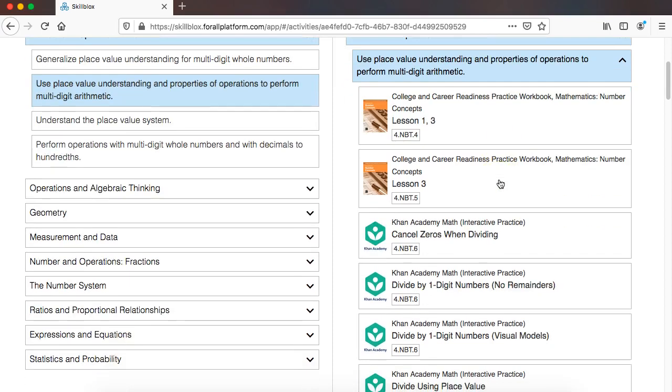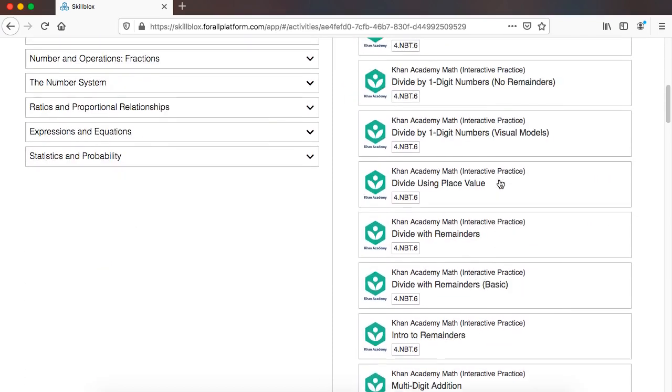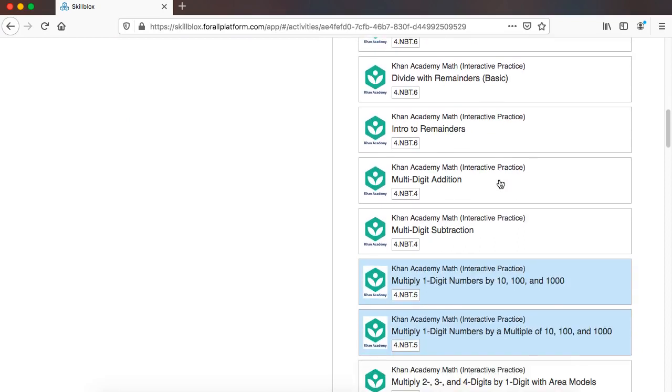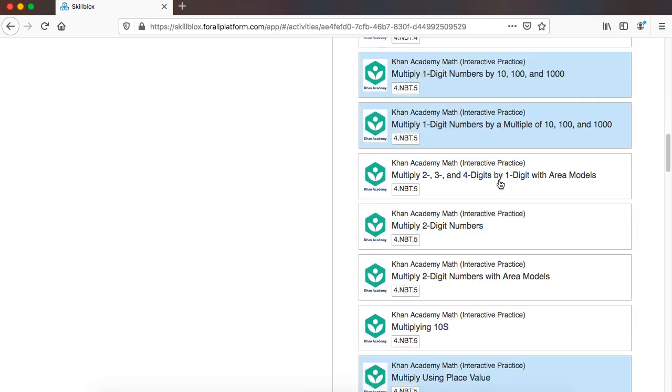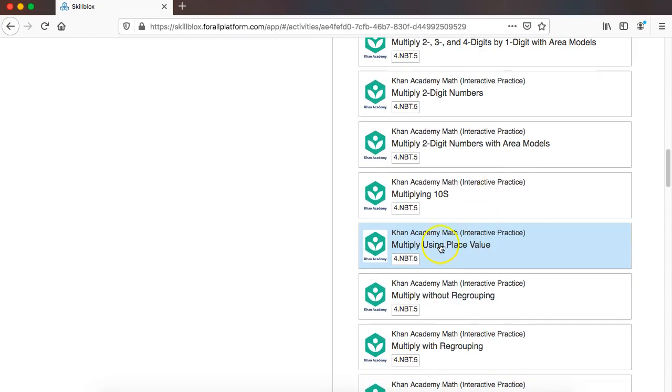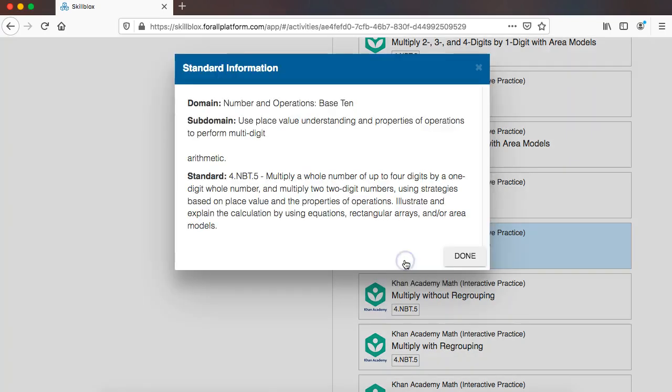So just to recall, for this skill block, there's a bunch of resources that align, but we only selected the ones that align to this standard because we're going to focus this specifically on multiplication.